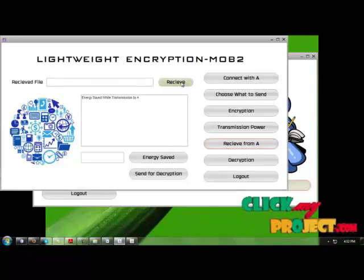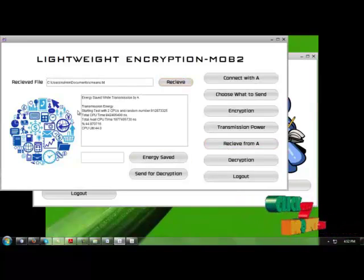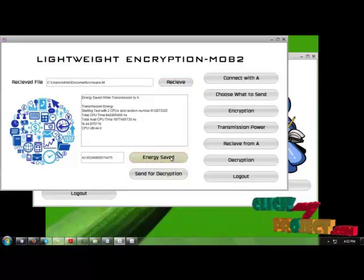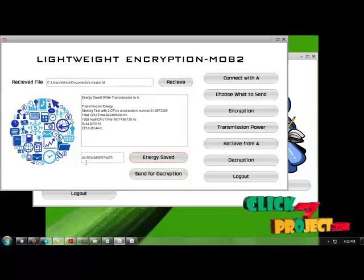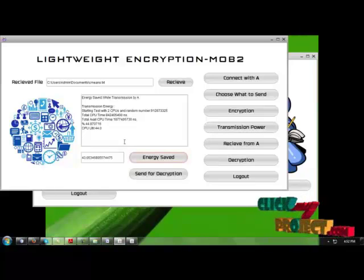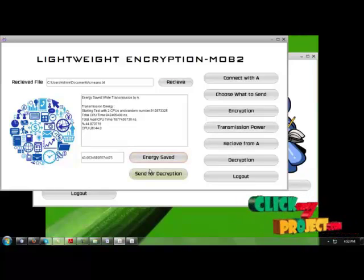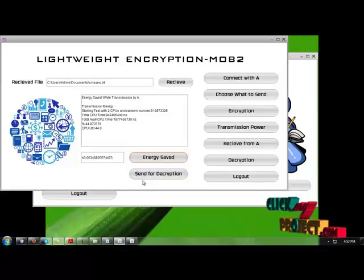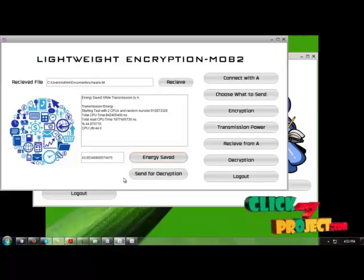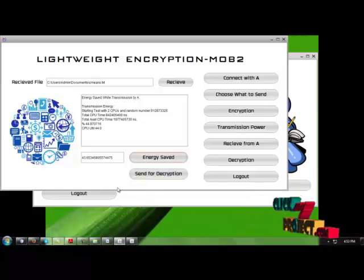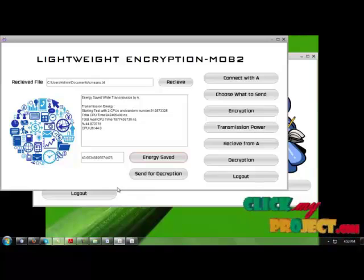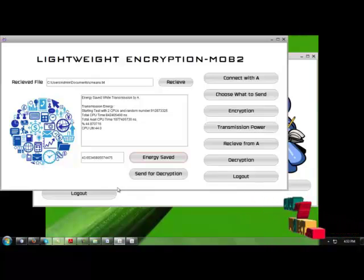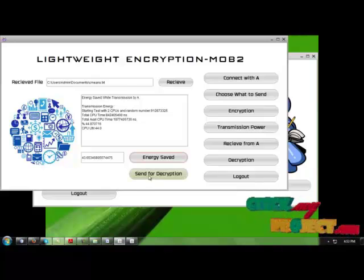Now, receive it from A. Receive the file. The file has been received. The transmission energy also has to be received. The energy which can be saved is 43.65. For example, this is just a small file, a text file, so the energy will be very low. The processing time will be very low. So the CPU utilization process can be very little. If you go for a 10MB or 12MB file, the CPU utilization will be high and the energy saved can be low.